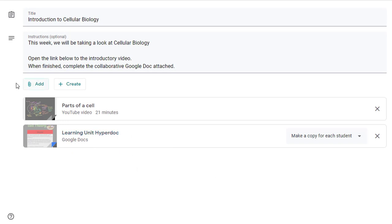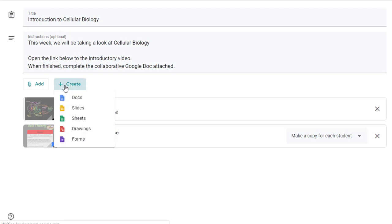Also next to the add button you have the create button so if you're planning an assignment and you haven't yet created the instruction document or the assignment document you can click create and you can add a doc, sheet, slide, form or drawing from here if you'd like.